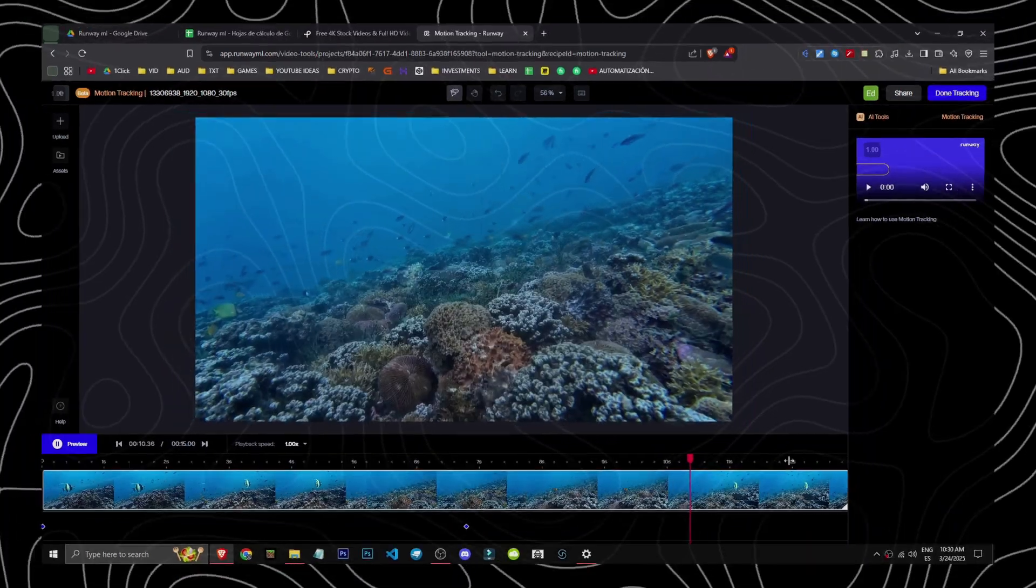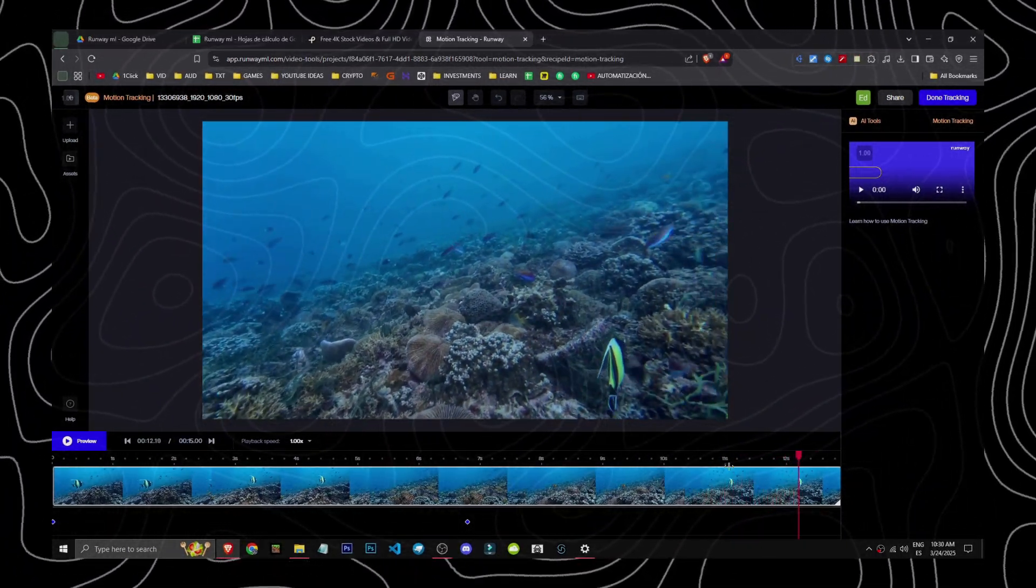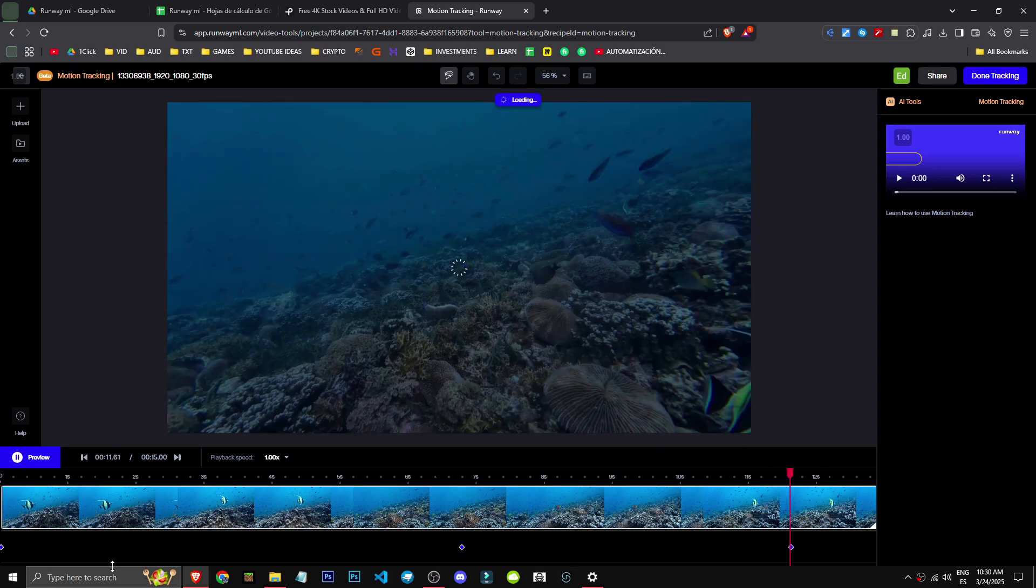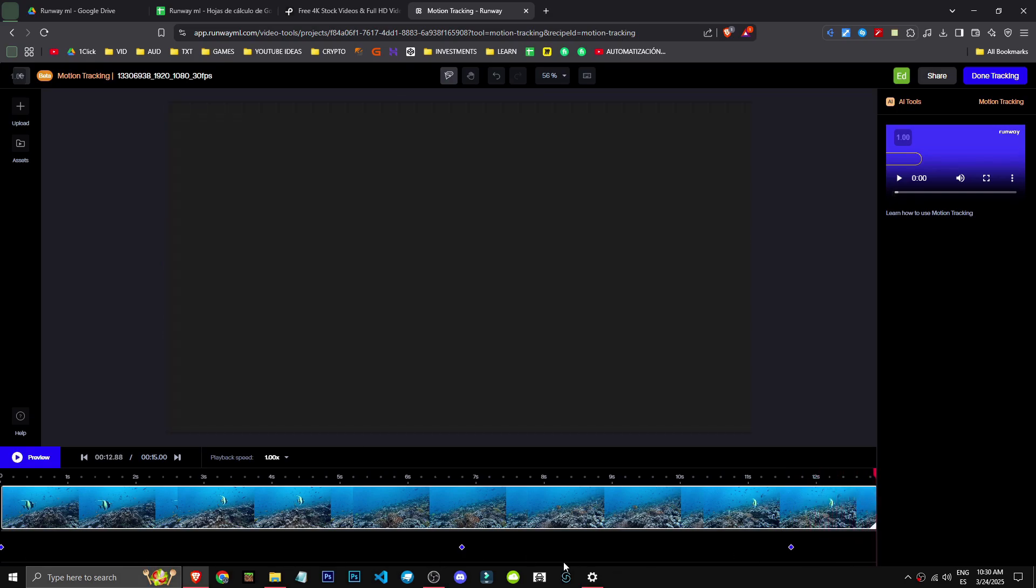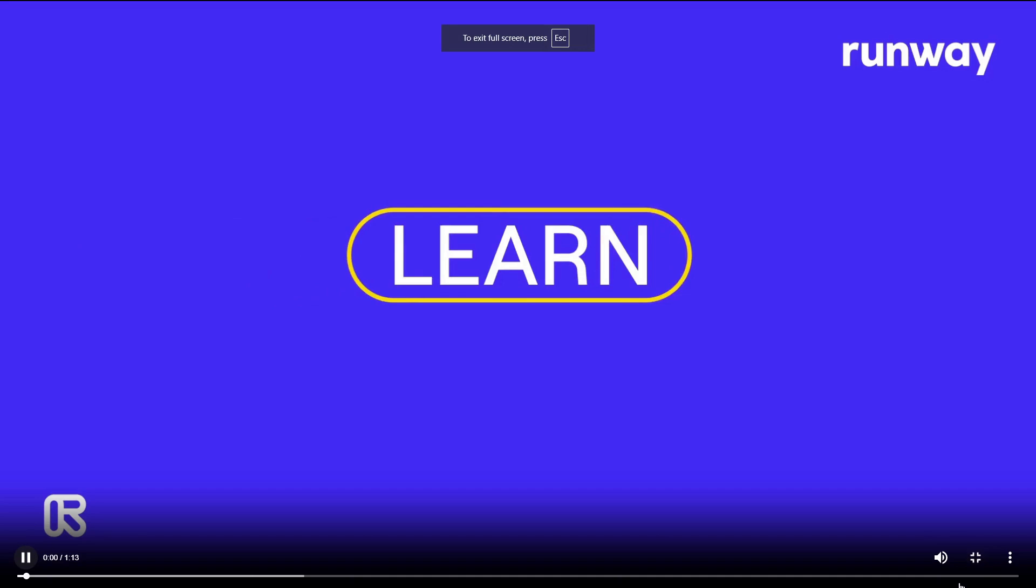There it is, and this is how we achieve motion tracking. We select it again as it has gone off the screen, and we're setting up the keyframes, which you can see down there. It's doing an amazing job.